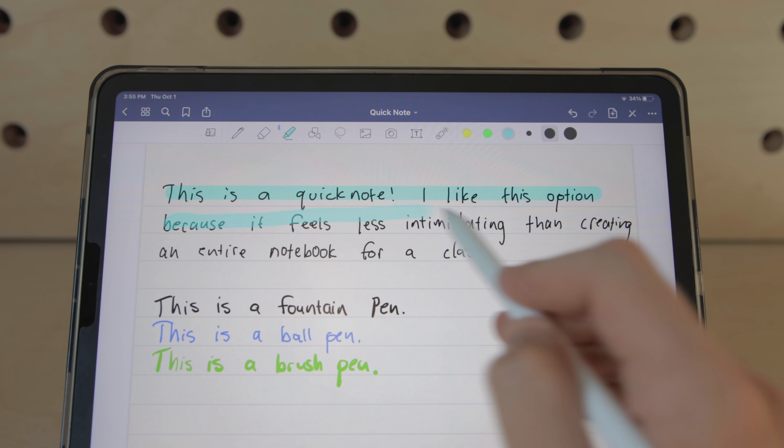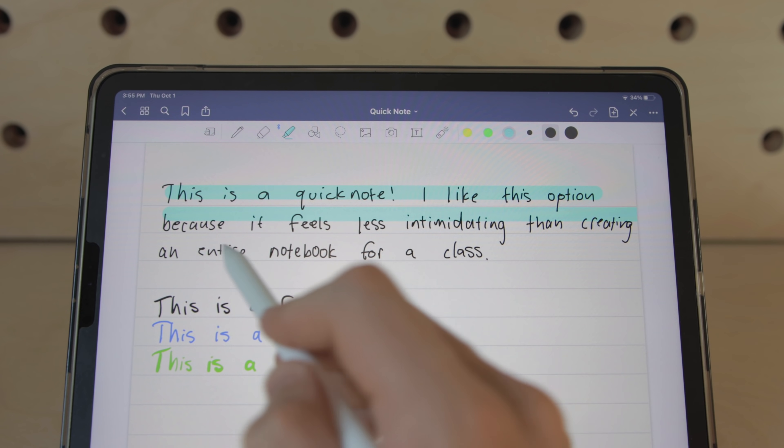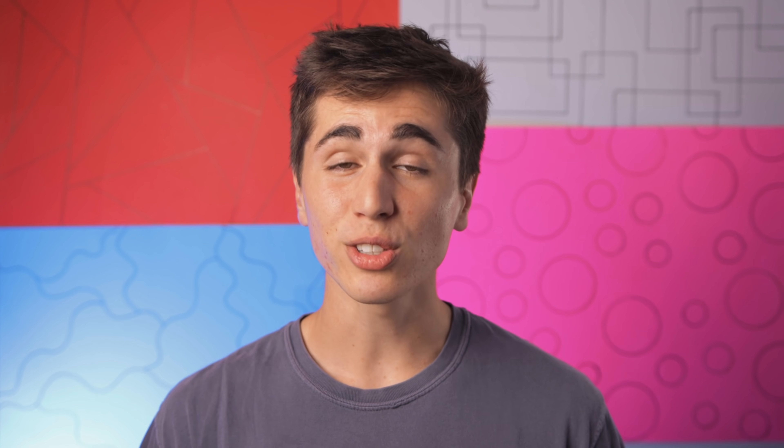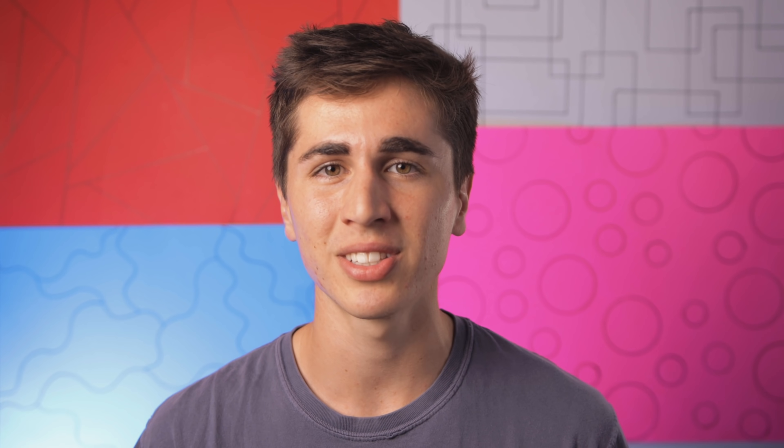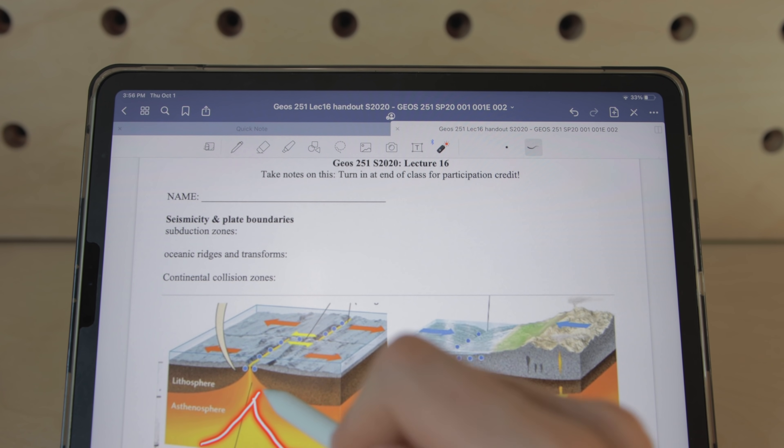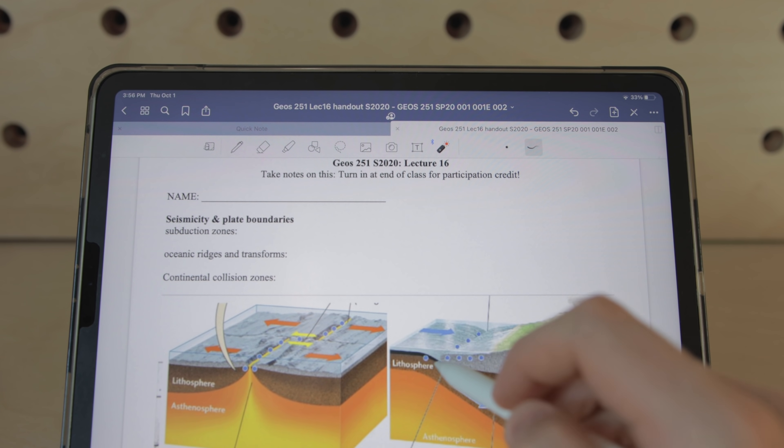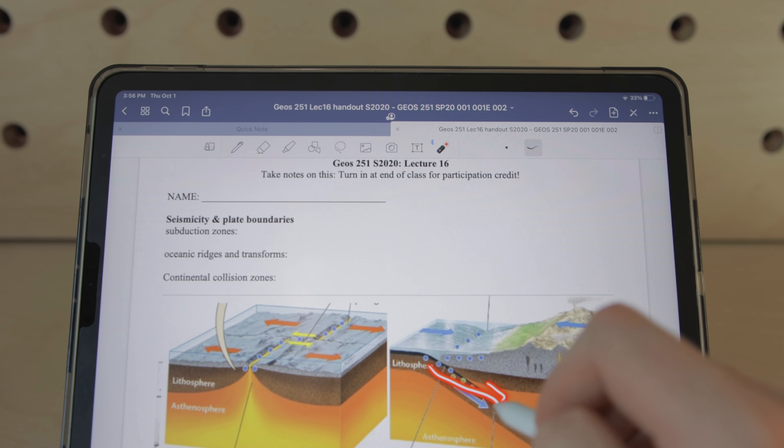The highlighter tools are very similar but I do like how GoodNotes has the draw in a straight line toggle which is perfect for highlighting text documents.